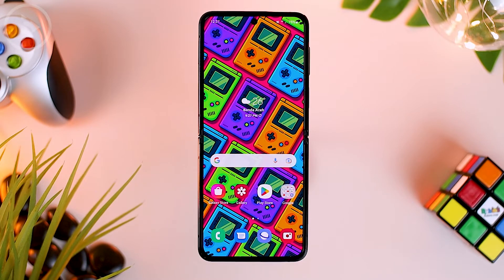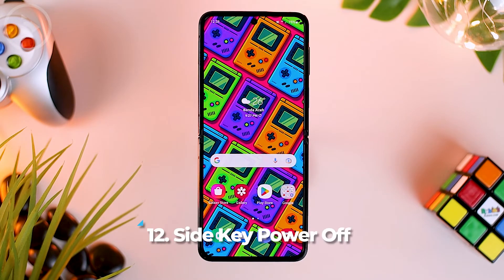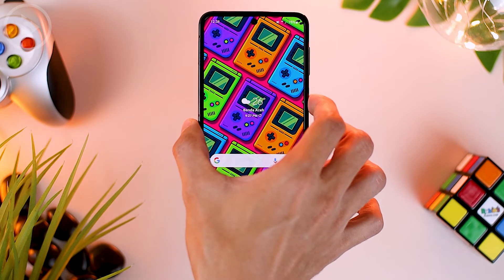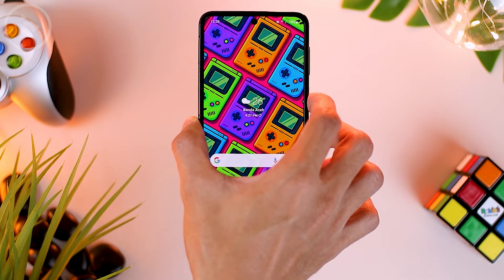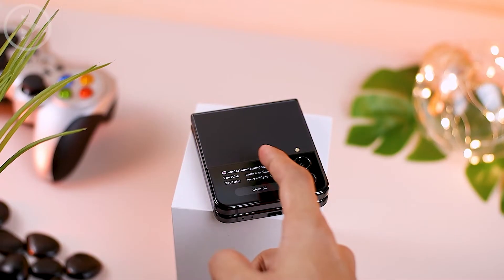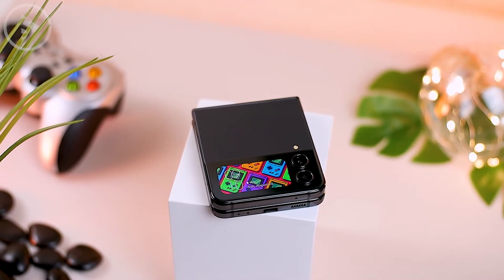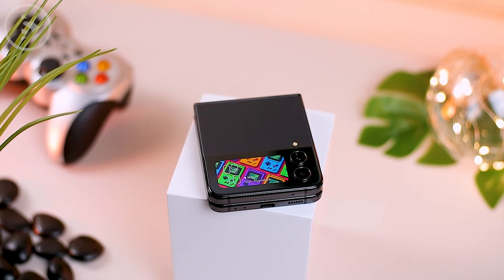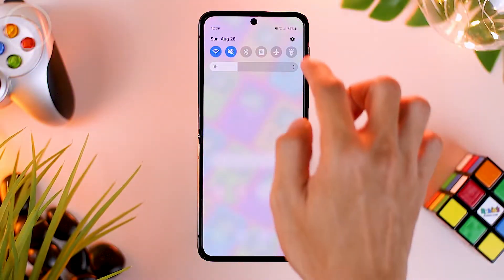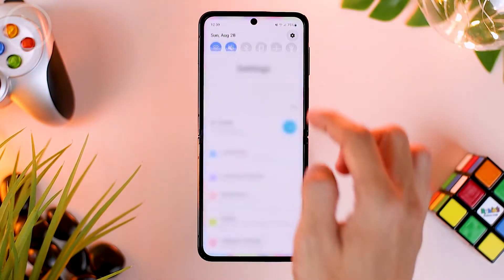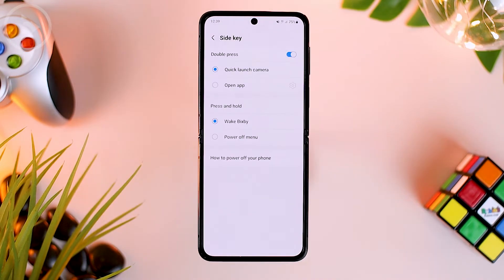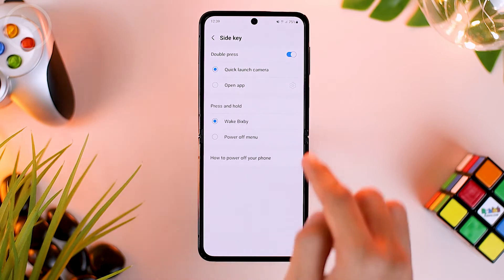The next tip is activating the side key feature to turn off your phone. By default, when you press and hold the power button on the Samsung Z Flip 4, it opens the Bixby feature instead of turning off the phone. If you don't want to use Bixby and want press and hold to turn off your smartphone, go to settings, then advanced features, then select the side key menu. At the bottom, just change it to power off menu. Now you can press and hold the power button to turn off your smartphone.